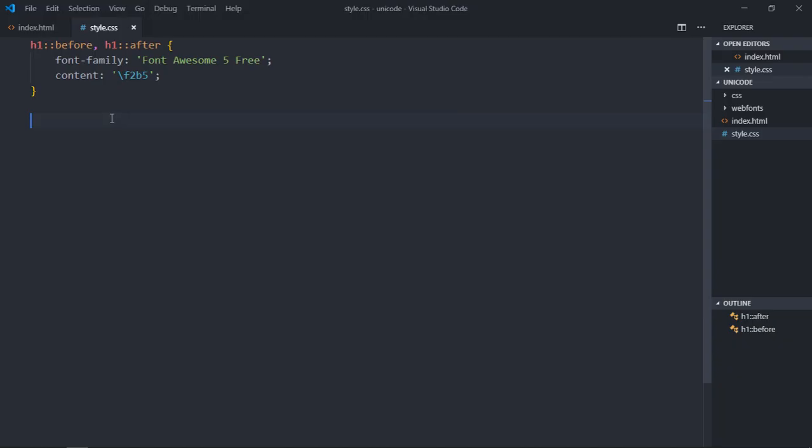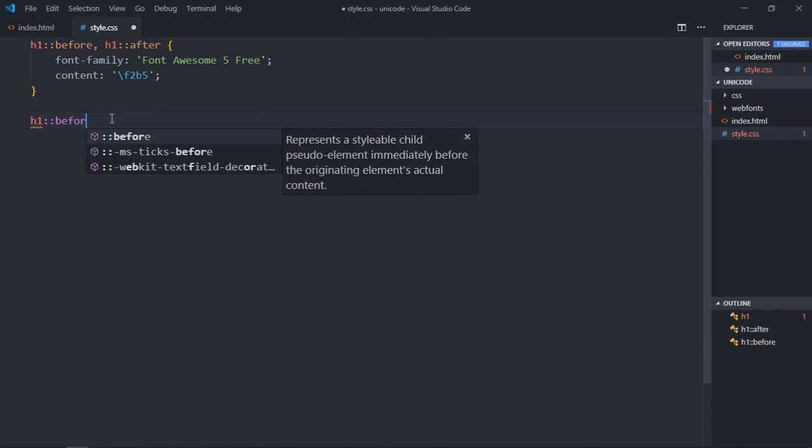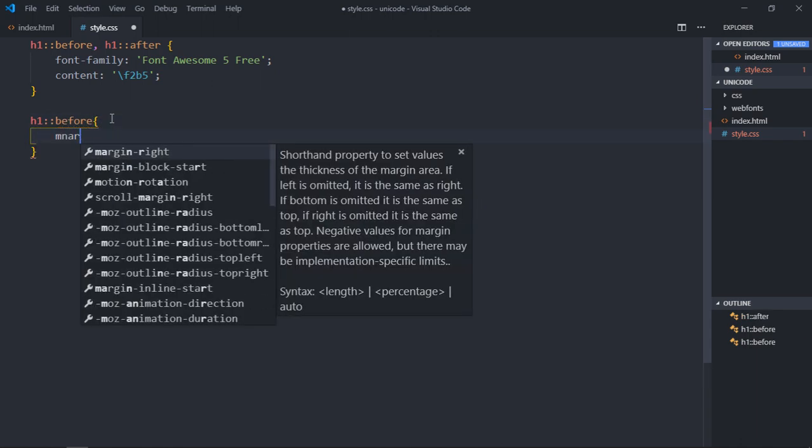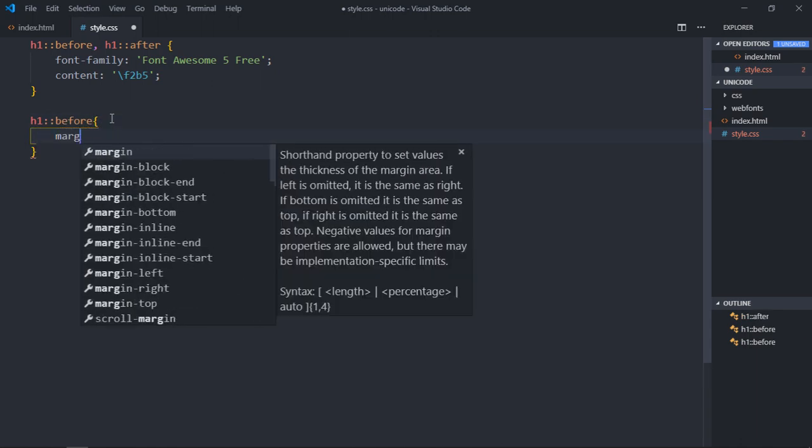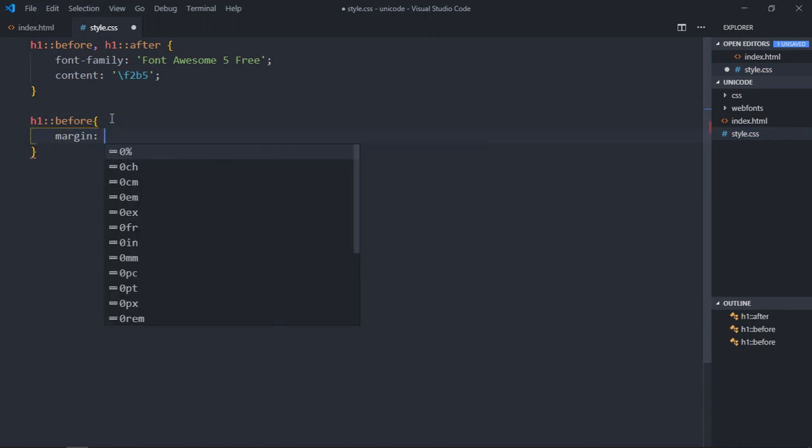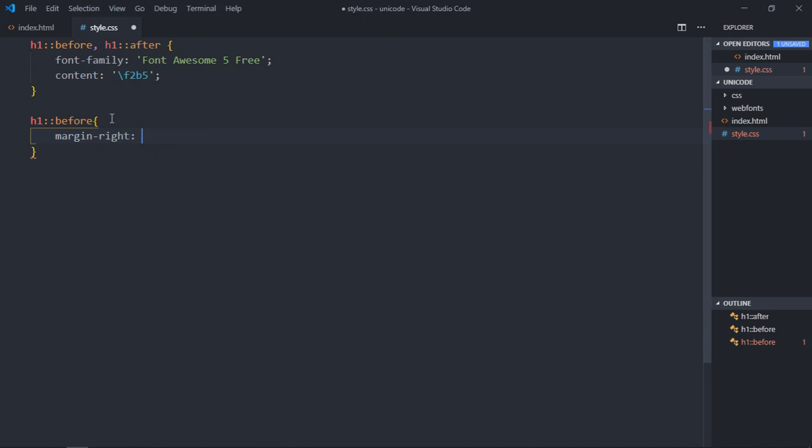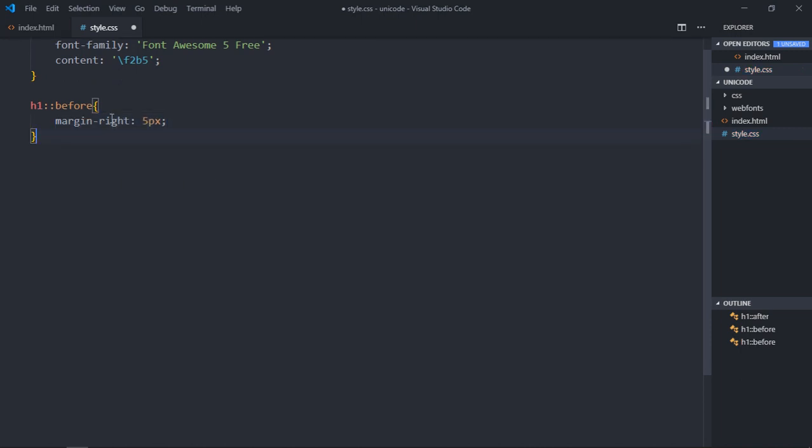If you want some margin here and here, we can make use of pseudo-elements again and make it margin-right, 5 pixels. Copy this.